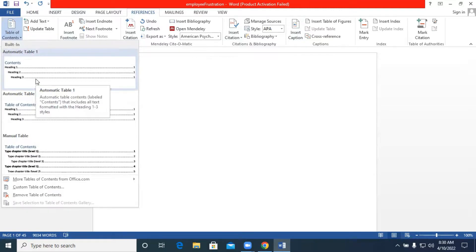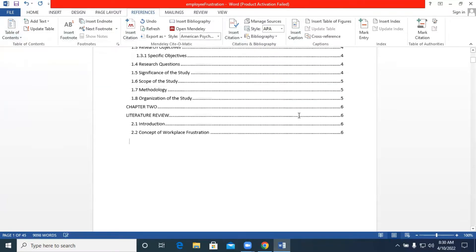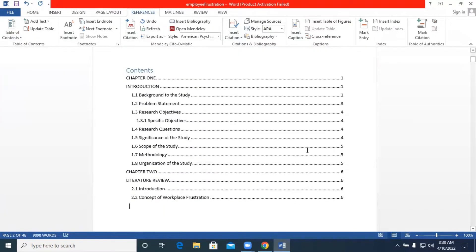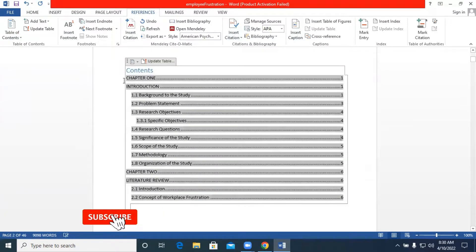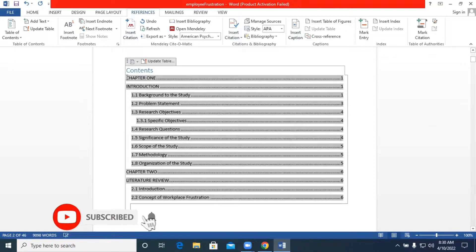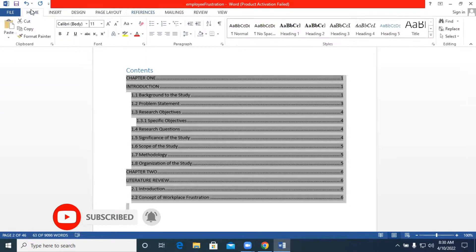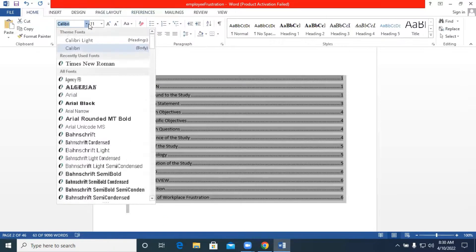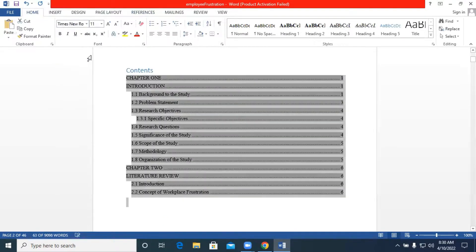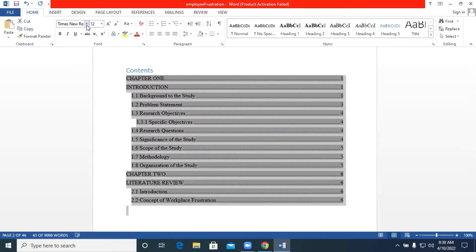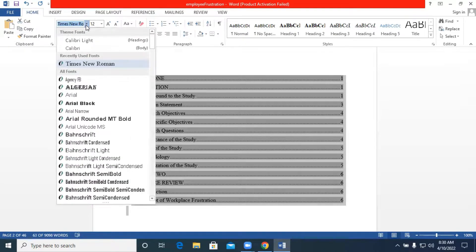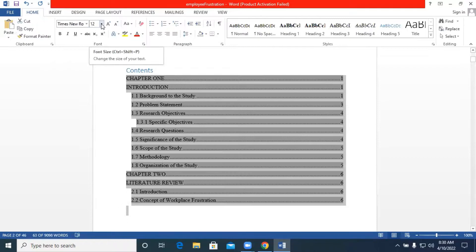You will see a Table of Contents dropdown and you just select any one of the options to automatically generate your table of contents — that's it. You can then highlight everything, go to Home, and change the font size to 12 and the font type to Times New Roman.